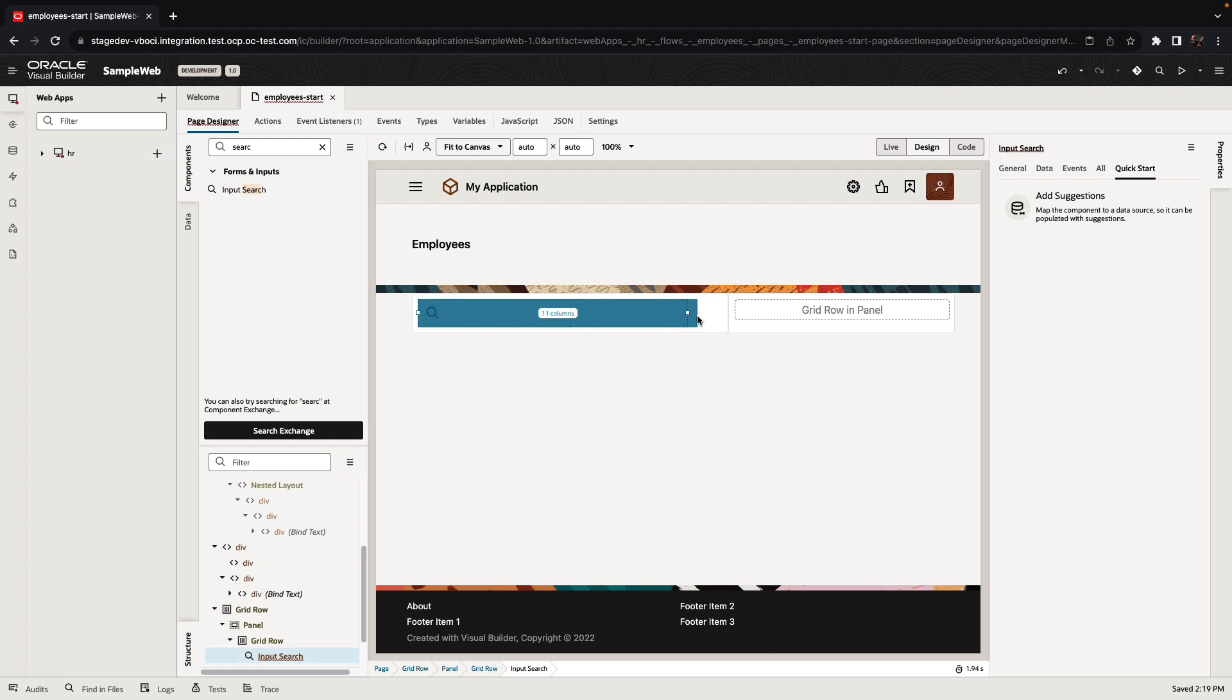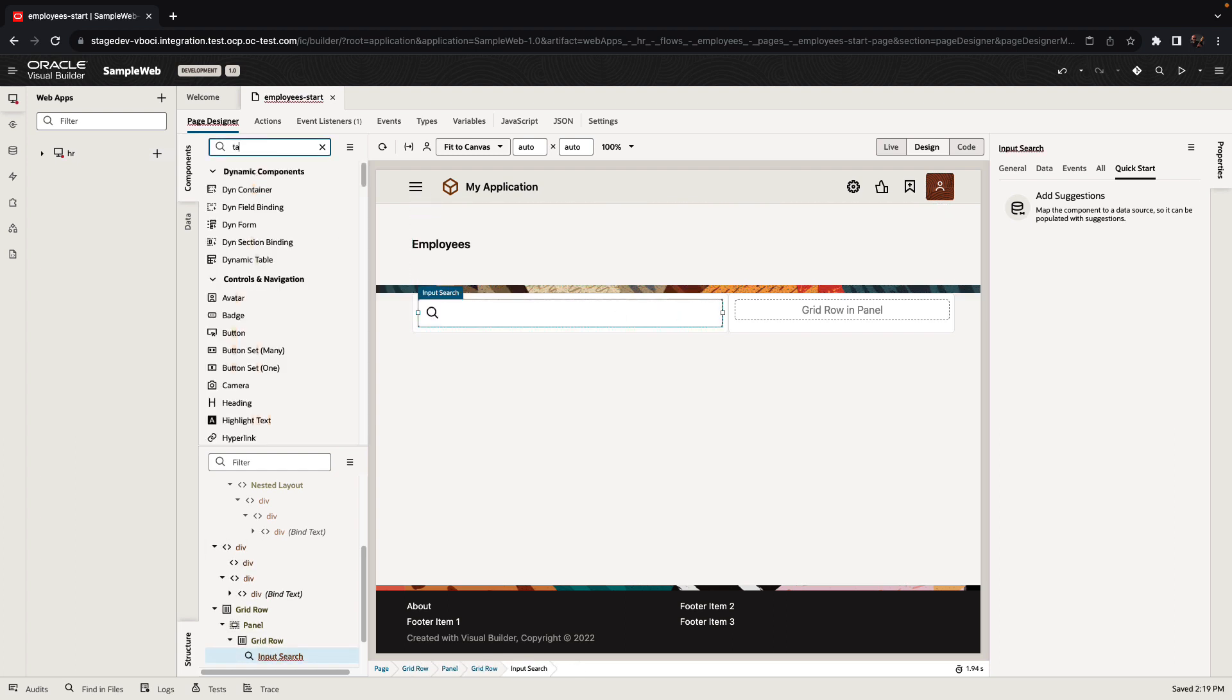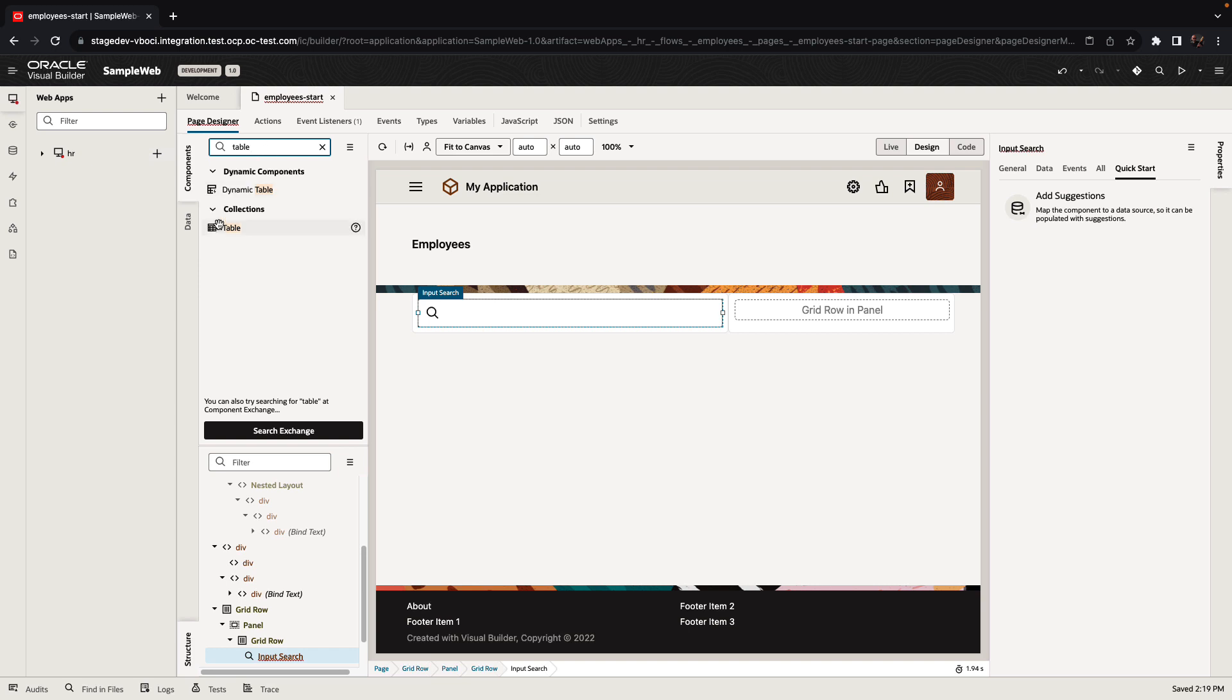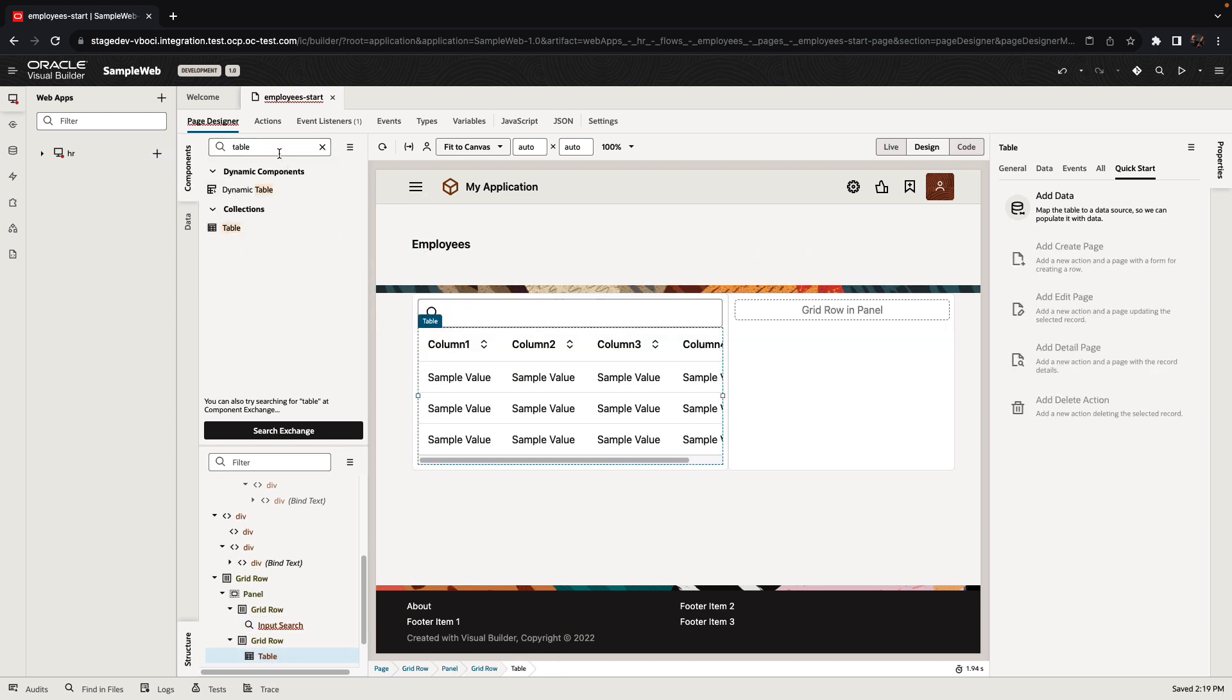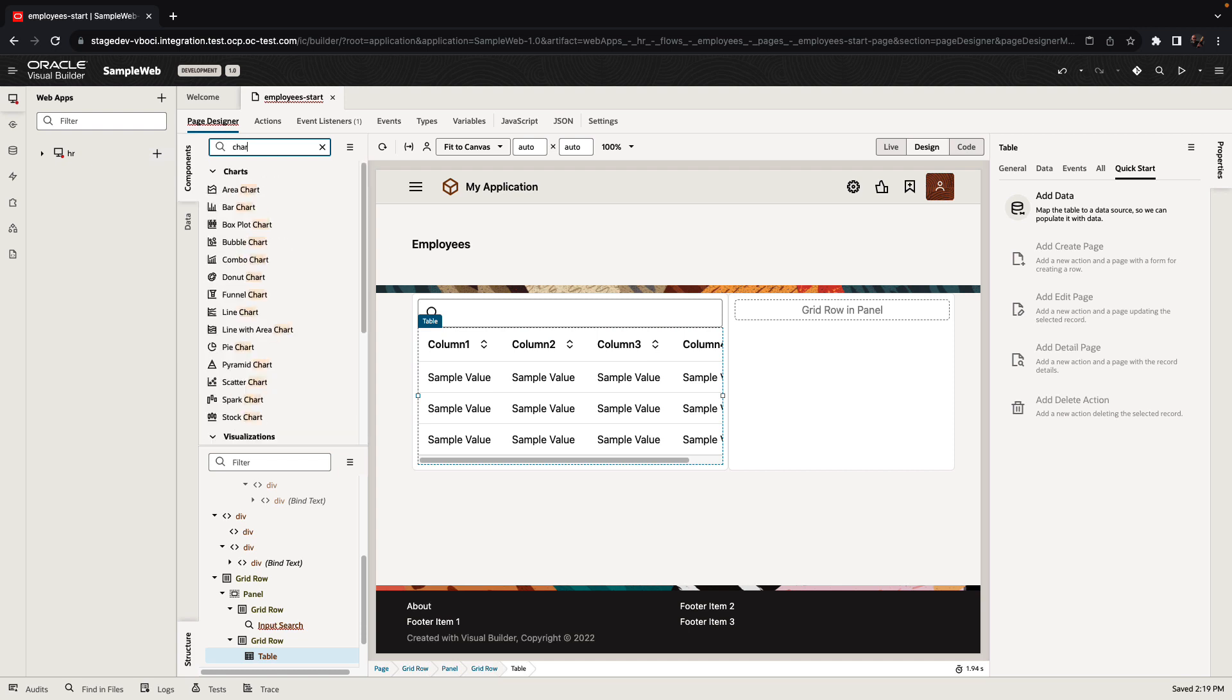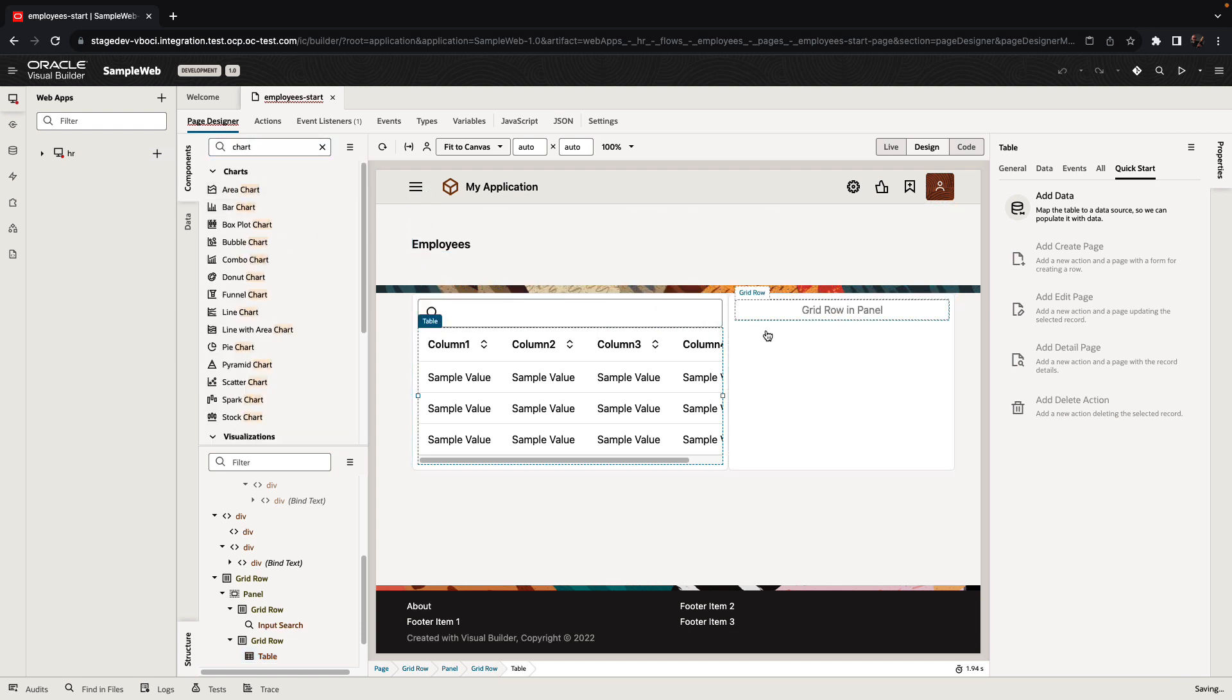In our case, we are creating two sections for the page. In one of the sections, we're adding a search component, and below that, we would add a table. On the right side, we want to add one of the chart components that Visual Builder offers. We're going to add a bar chart.